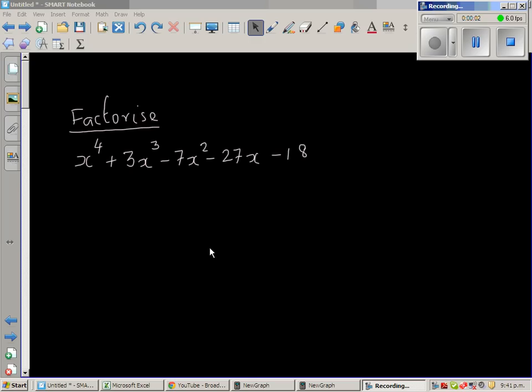Let us look at the fourth degree polynomial where we want to factorize x to the power of 4 plus 3x cubed minus 7x squared minus 27x minus 18.